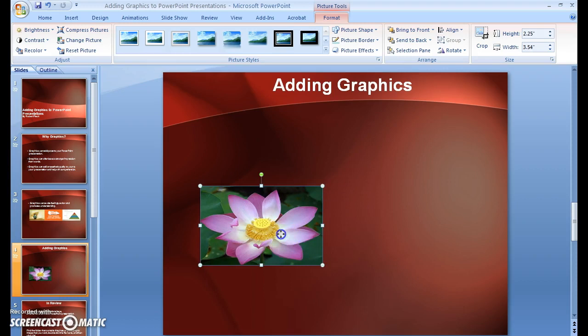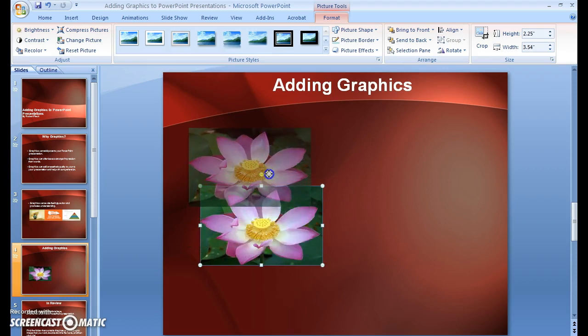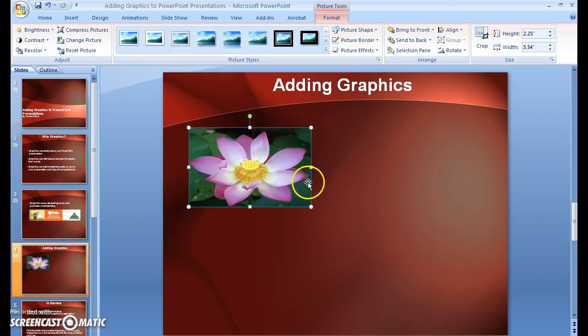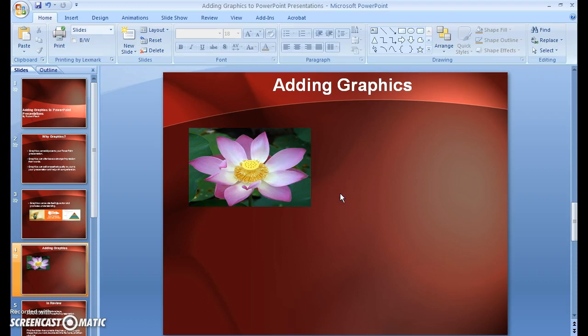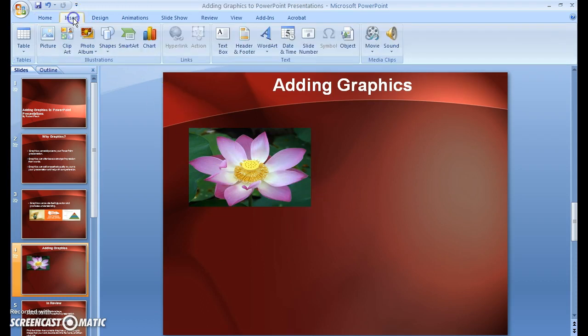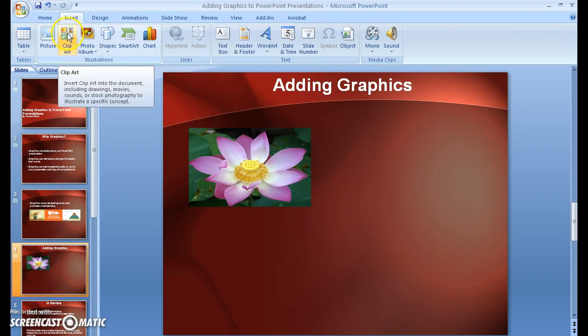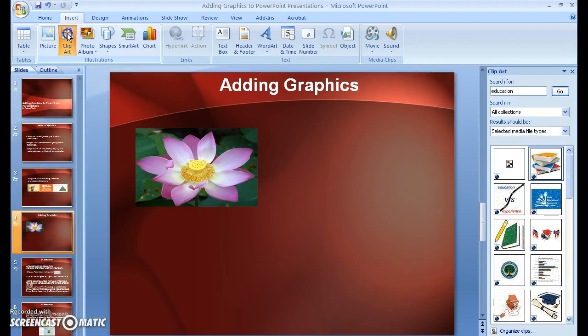I'm going to move it right up here, and there you have your picture. Next, I'm going to go back up to Insert, and this time I'm going to choose Clip Art.